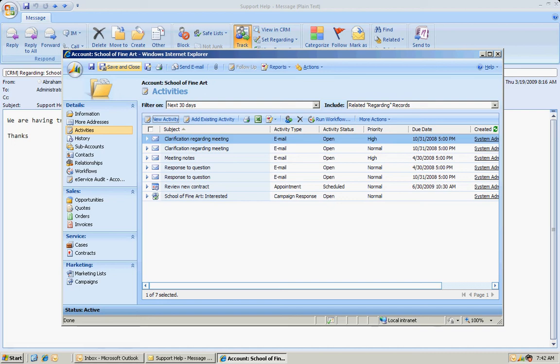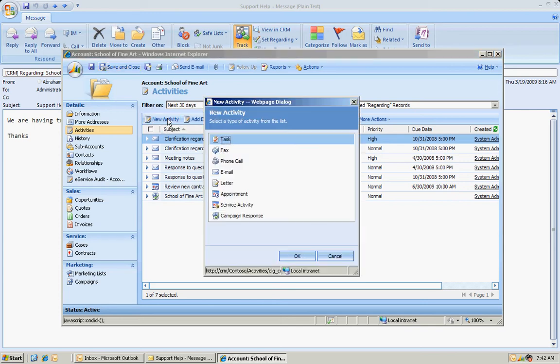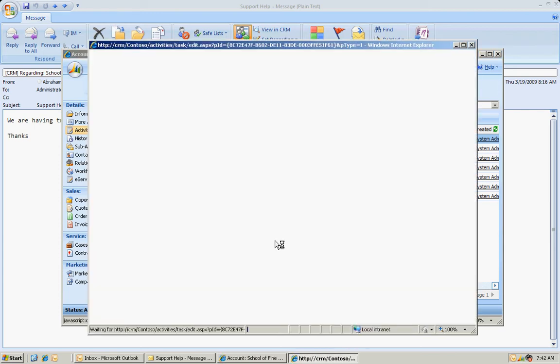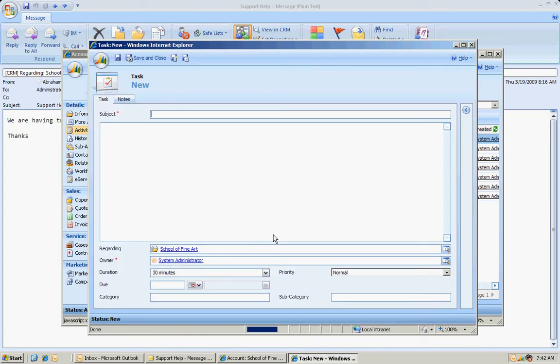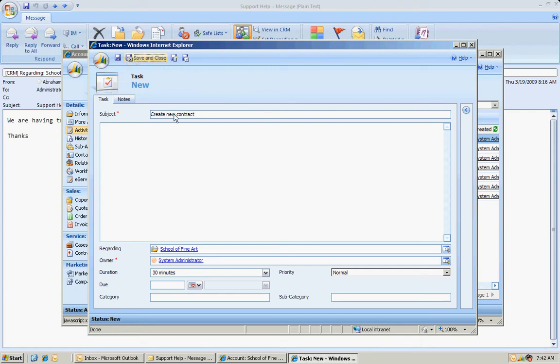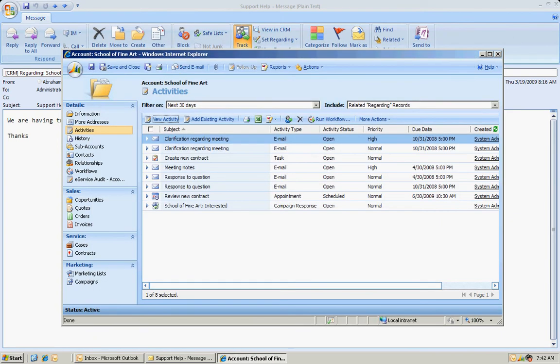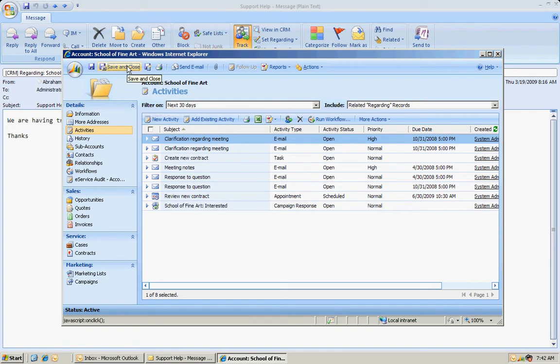Let's also add a task here as well. I'm going to add a task for this particular account. And I'm going to create a task to create a new contract here. So I've created these in CRM. You can see them listed here. And I'm going to save and close this now.